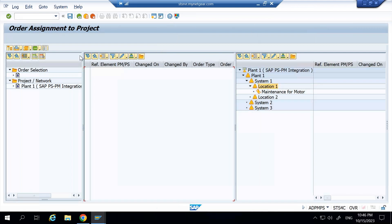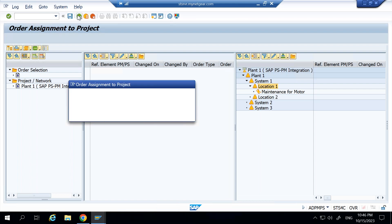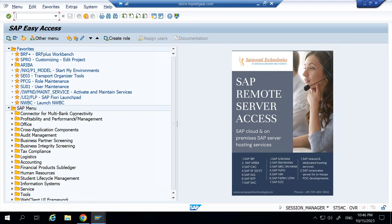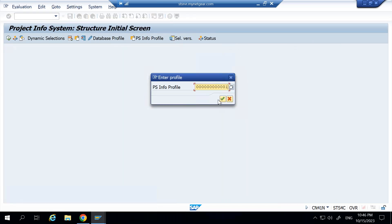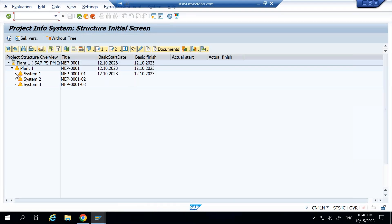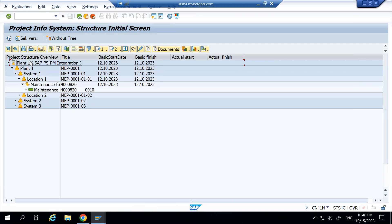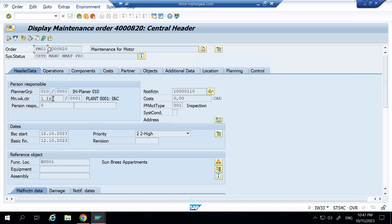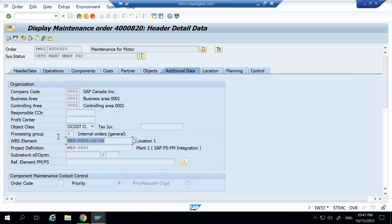Once the maintenance order is dropped onto the WBS element it is assigned there, and I save the changes. To verify the assignment, I go to transaction CN41N, enter my project, and execute. I open the structure and can see the assigned maintenance order. Double-clicking on it navigates to transaction IW33 — the maintenance order display. Under Additional Data, I can now see the WBS element is populated. This is how you assign a maintenance order to a WBS element.